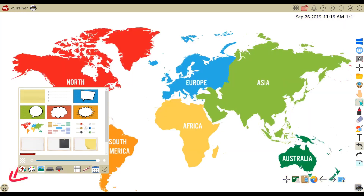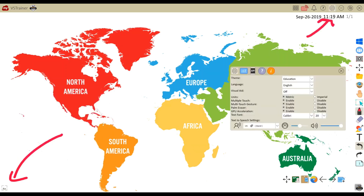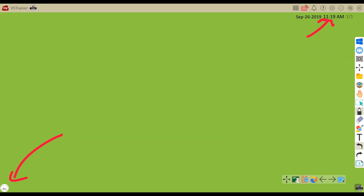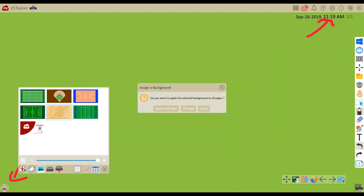To get different backgrounds based on your theme, you can touch the settings icon on the top left. By changing the theme from education to sport, for example, your backgrounds are now sports-related like basketball courts.